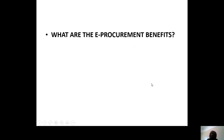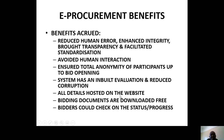What are the E-Procurement benefits? If you were faced with those challenges and were able to resolve them, what are the benefits? Benefits include: reduced human error, enhanced integrity, broad transparency, avoiding corruption, and avoiding cartels — groupings that suppress others.